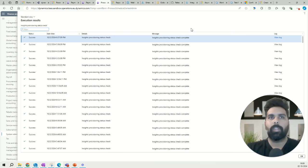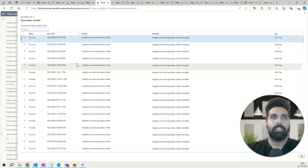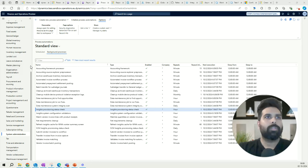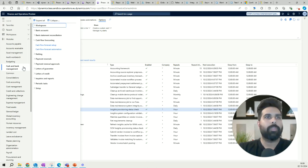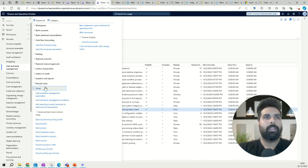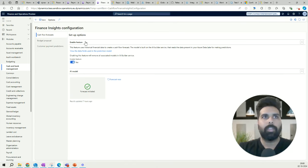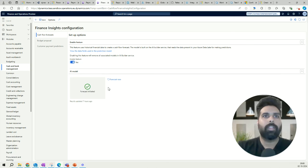Once all these things are done, you are good to go to enable all three features and deploy the model. You can navigate multiple ways — from Credit and Collections, or from Cash and Bank. Under Cash and Bank, go to Setup, then Cash Flow Forecast — though it says cash flow forecast, it has all three menu items available for you to enable and deploy the model.